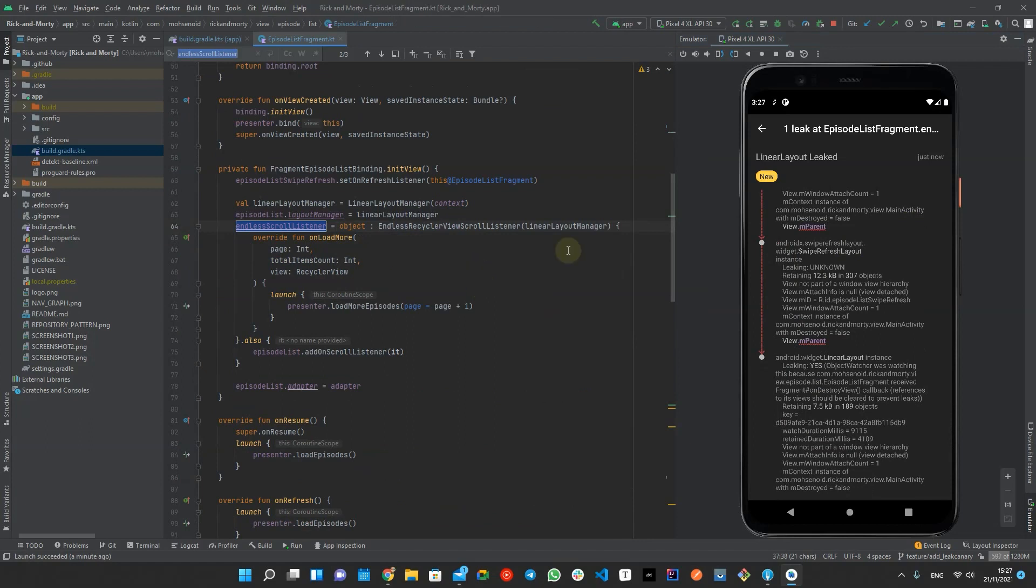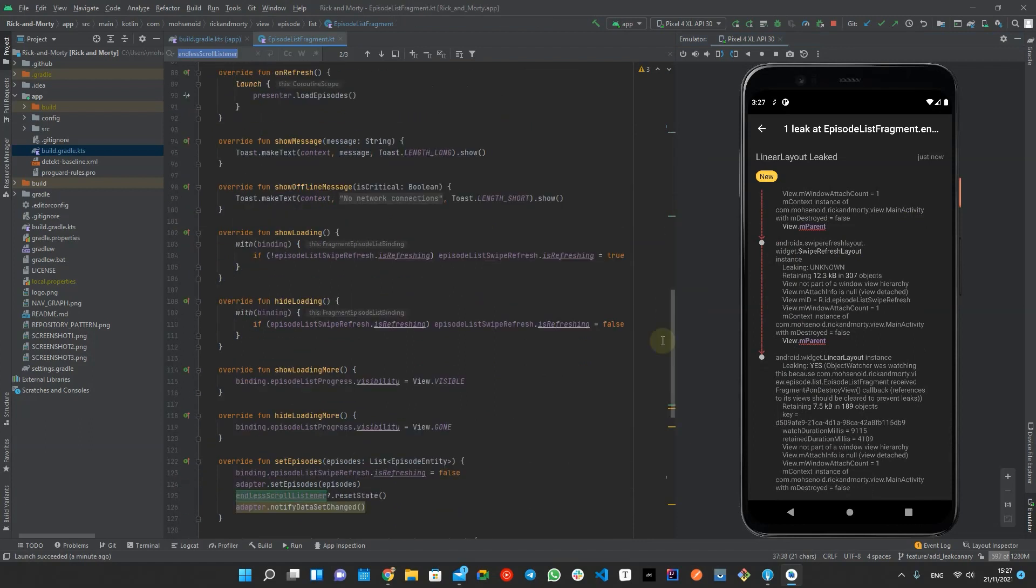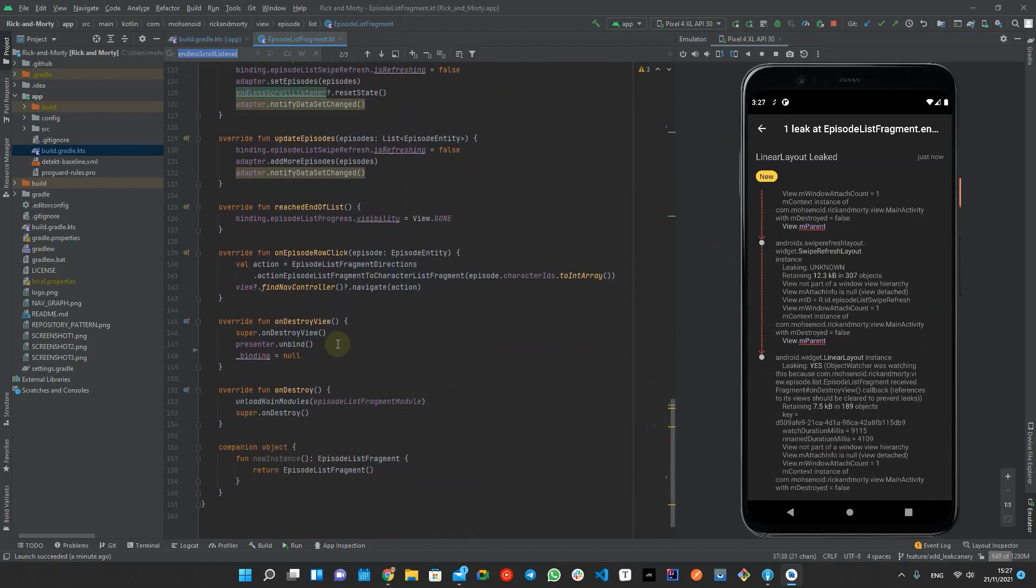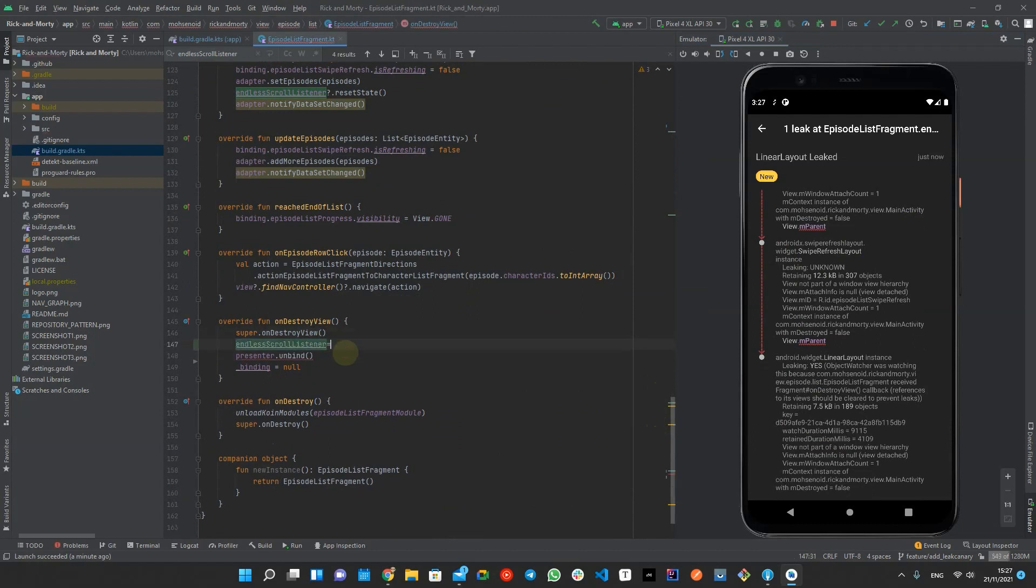To fix the memory leak in this fragment, I will release those references by setting them null on destroy view.